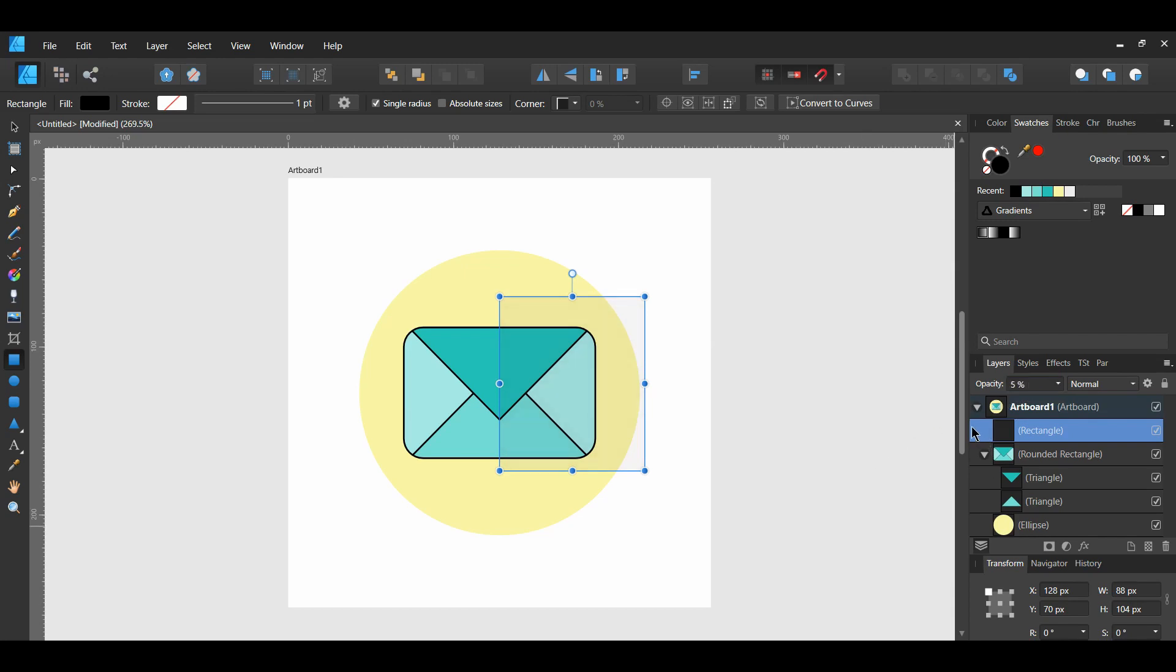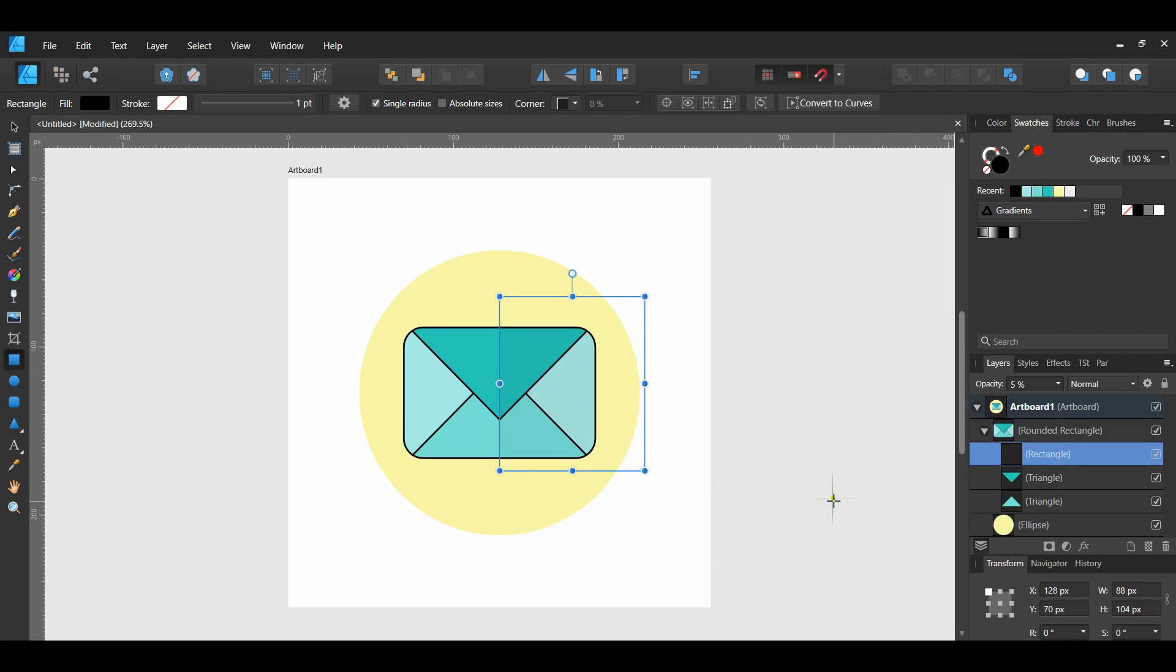Go to your artboard where all your items are listed on the layers panel. Select the rectangle and drag it inside of the rounded rectangle the same way we did the triangles.